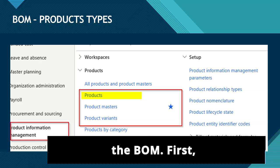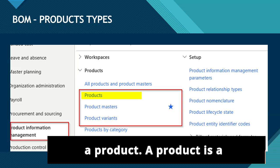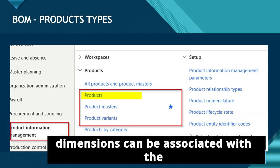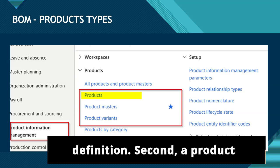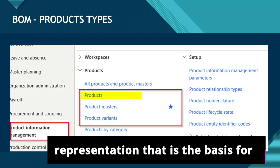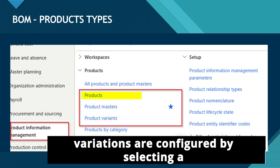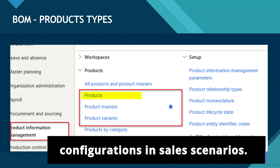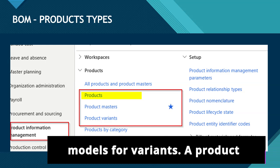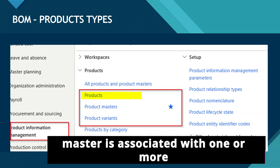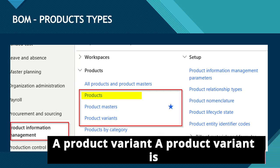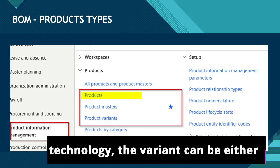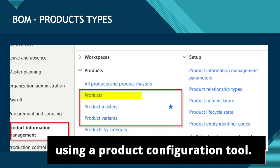Let us see some of the key elements of the BOM. First, a product: a product is a uniquely identifiable product that serves as a core product that doesn't vary. Therefore, no product dimensions can be associated with the definition. Second, a product master: a product master is a standard or functional product representation that is the basis for configuring product variants. The variations are configured by selecting a configuration technology, which can be determined either by a set of predefined product dimensions or by using product configurations in sales scenarios. Product masters serve as templates or models for variants, and a product master is associated with one or more product dimensions. Third, a product variant: a product variant is the configuration of a product master. Based on the choice of the configuration technology, the variant can be either predefined by using the product dimensions of its master or configured by using a product configuration tool.